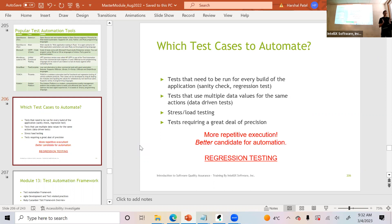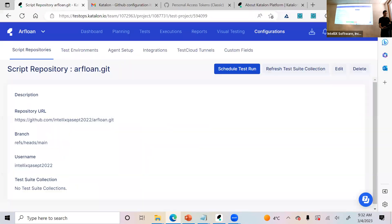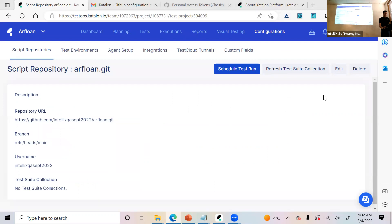That's the theoretical part. If there are no more questions, we can dive into the tool, build our first test, and start working through it.